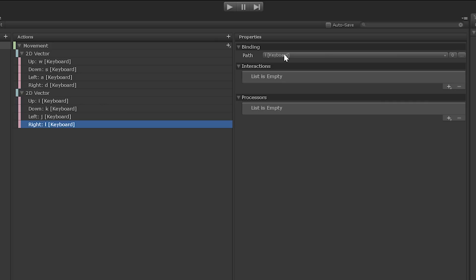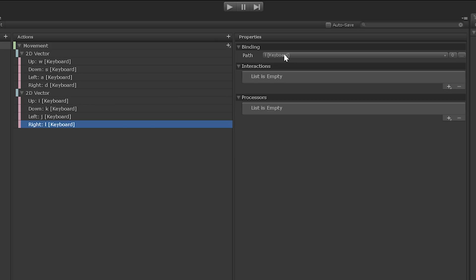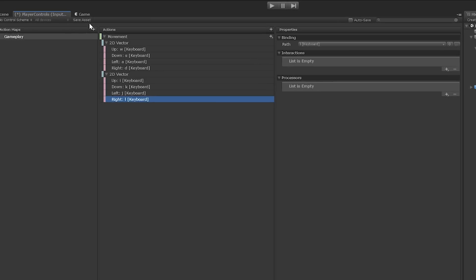Great. Now that all of our controls are bound, let's put this input action asset to work. But first, there's something very important that we need to do. And you can't forget it. Do not forget to click Save Asset. Or better yet, just save yourself the headache and enable autosave. Much better, crisis averted.